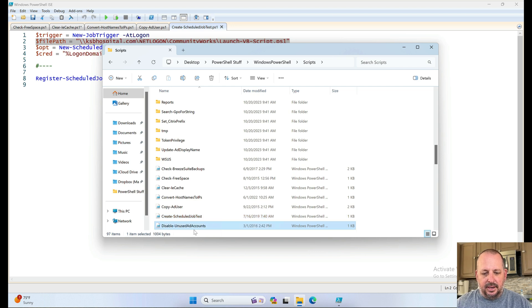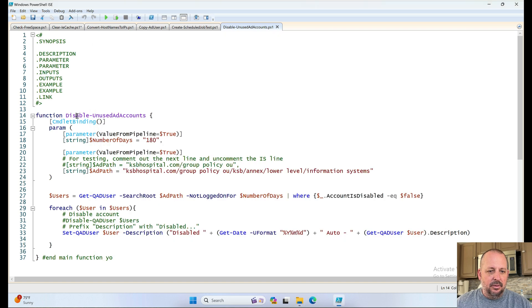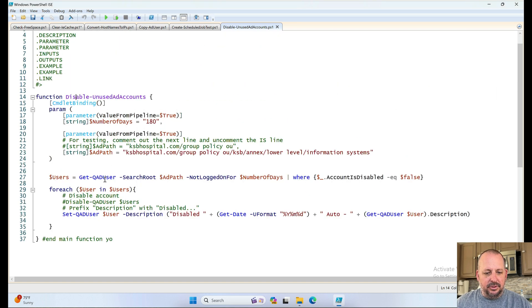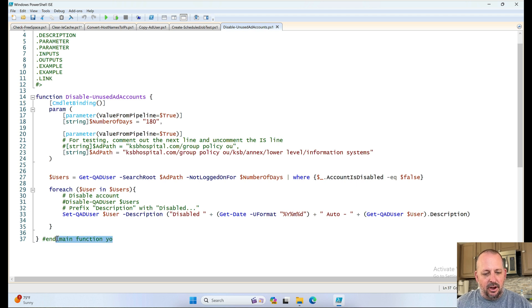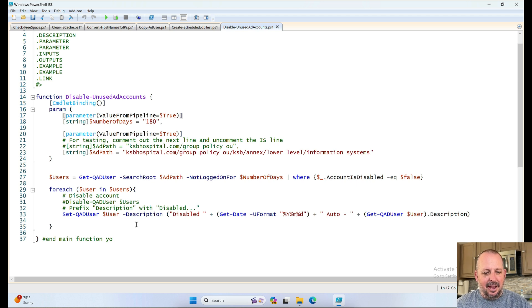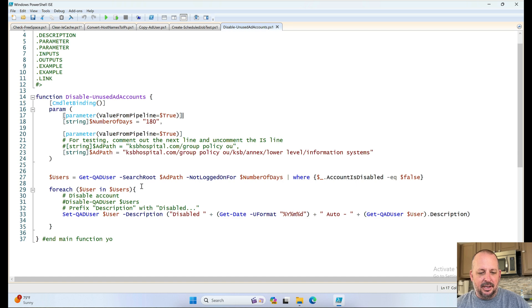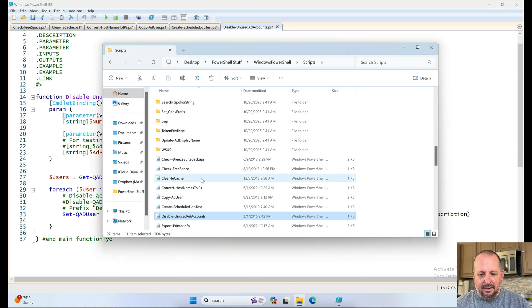Disable unused AD accounts. I think this was just one process of coming up with some automation. Look at that. Function name. Not function name, but look at those comments. In main function, yo. Anyway. Yeah, I think I was just testing out trying to auto-disable users and stuff. There's that.